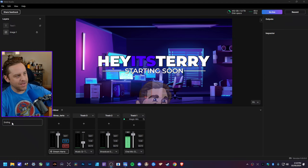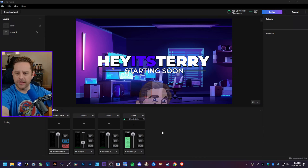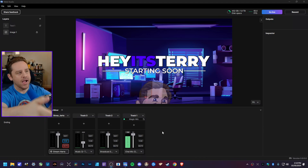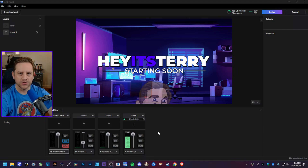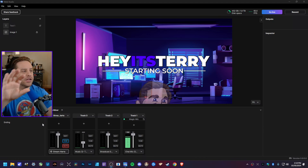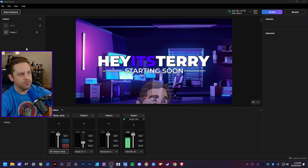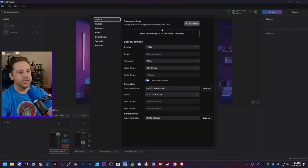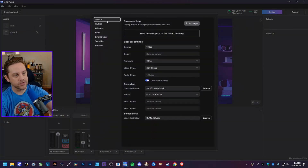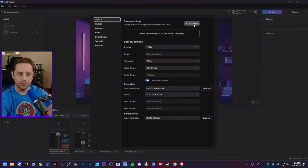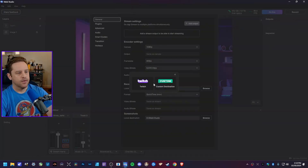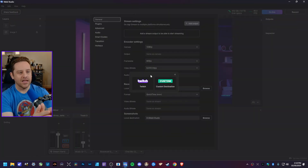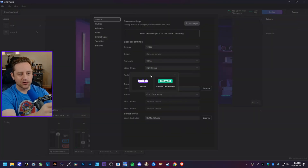As you can see, I already have my scenes made up and my audio sources in check, everything laid out the way I like it. But how do you actually start streaming with Meld Studio? It's ridiculously simple — like it's insane. Go to File, then go to Preferences, then go up to Stream Settings under General, and click on Add Output.